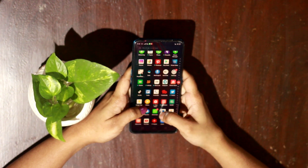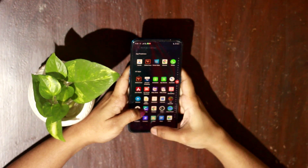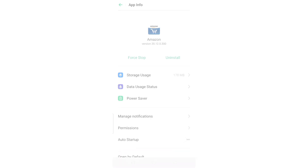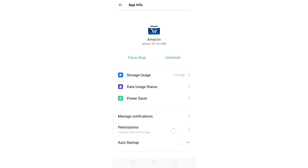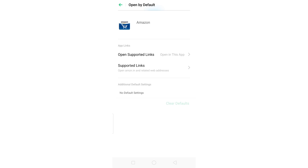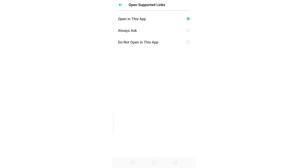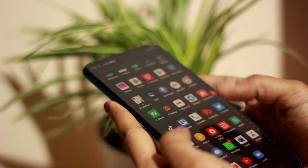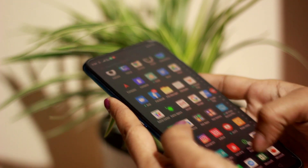I will click Amazon. We will long press on the app icon. We will open it in the browser and click on the app info. We will select the app icon, select the option, and then select 'Open in this app'.